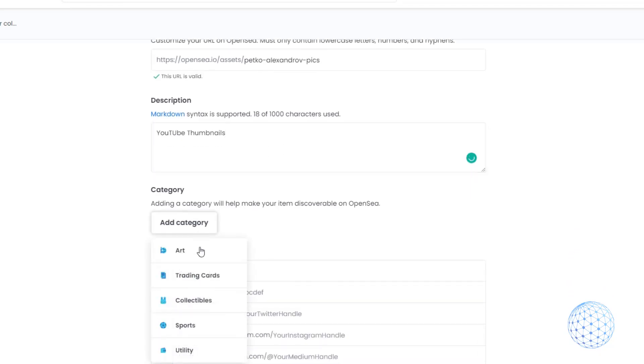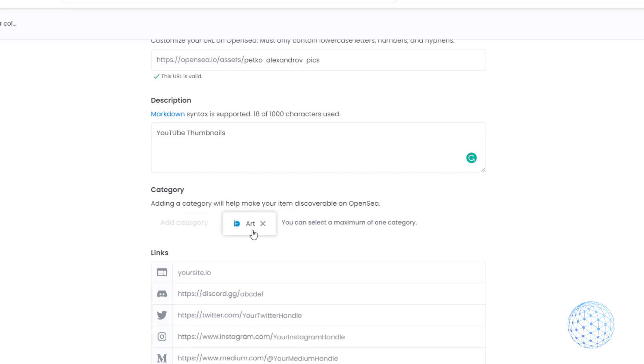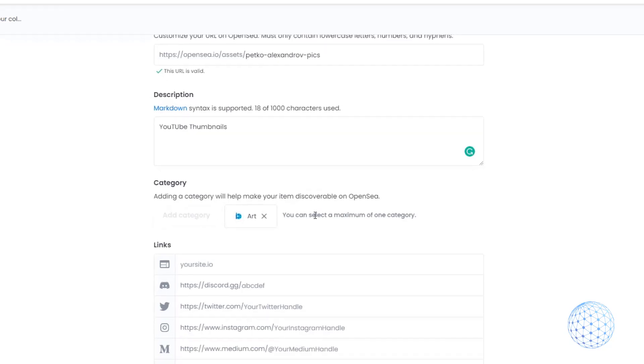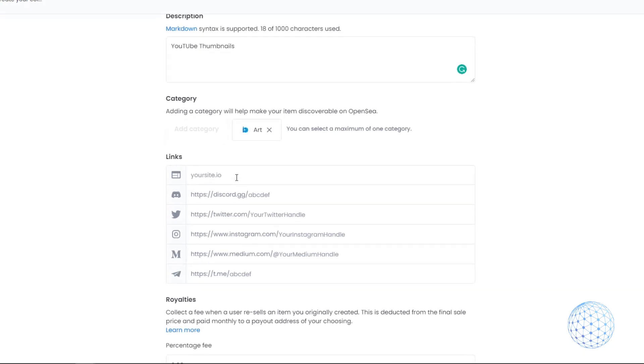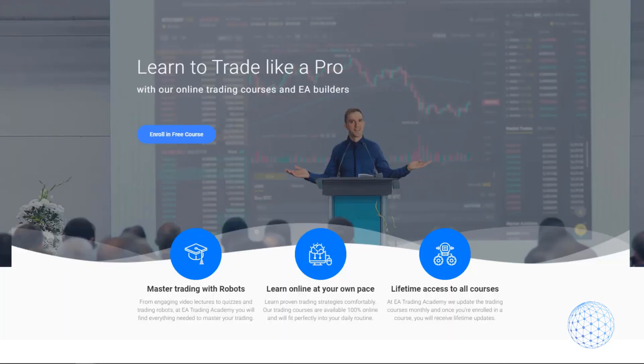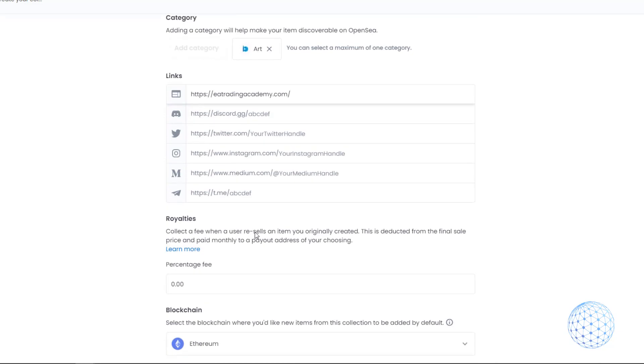You can choose a category: is it art, trading cards, collectibles, sports, utility. I'll click on art. Keep in mind you can select only one category. Then you have links, you can drop links to your website, Discord, Twitter and so on. I'm not going to drop any links right now to make the video any longer.